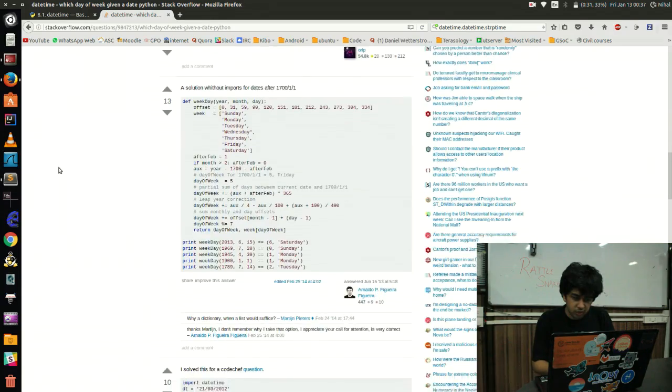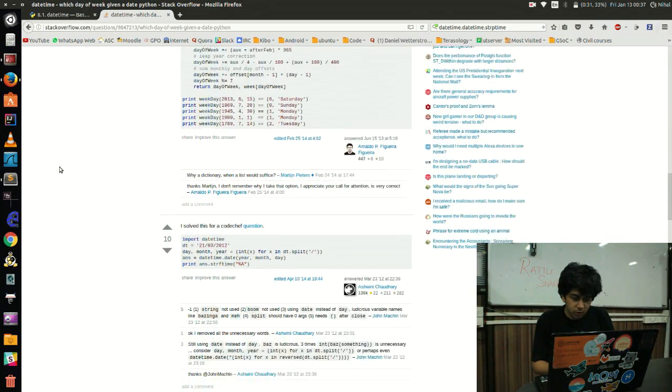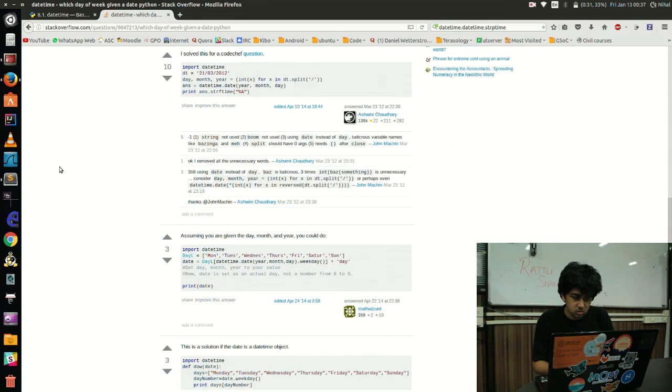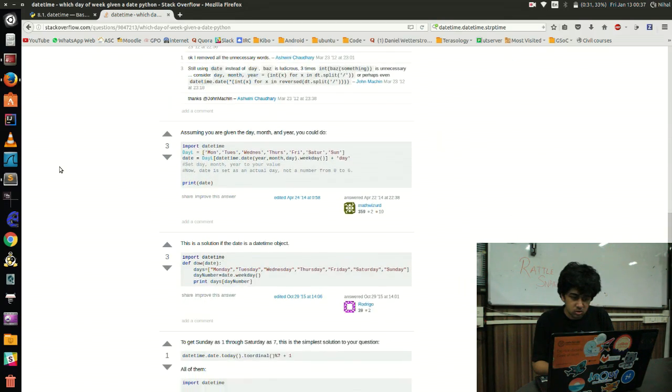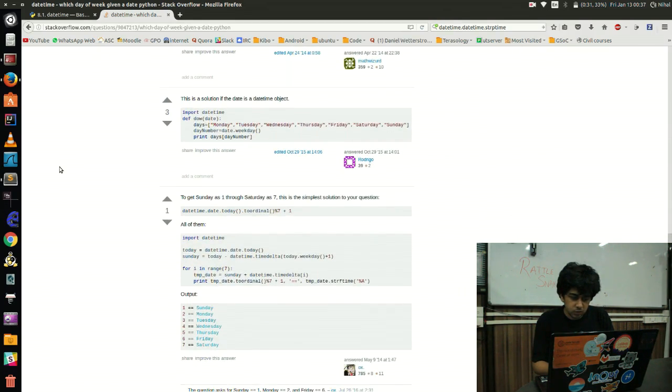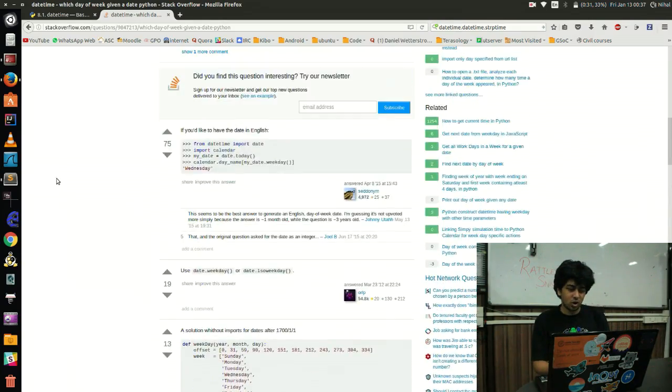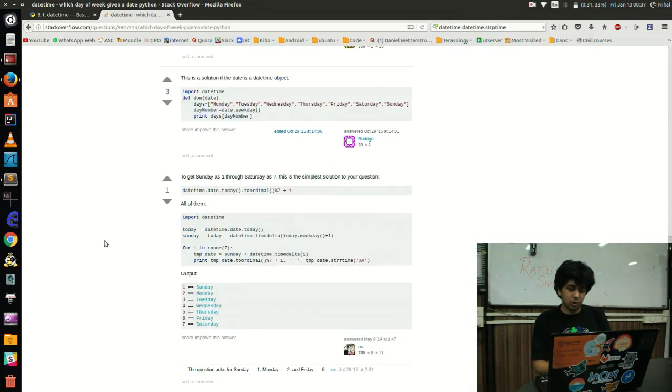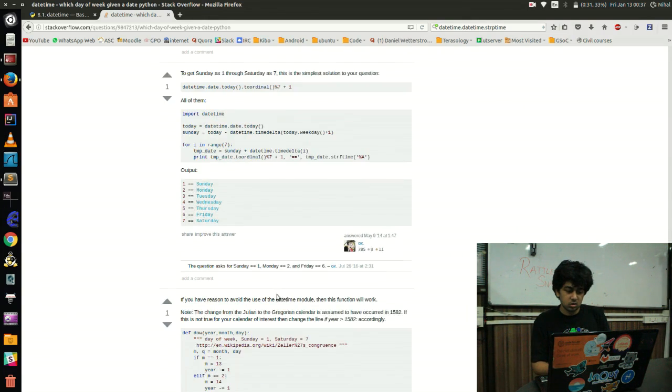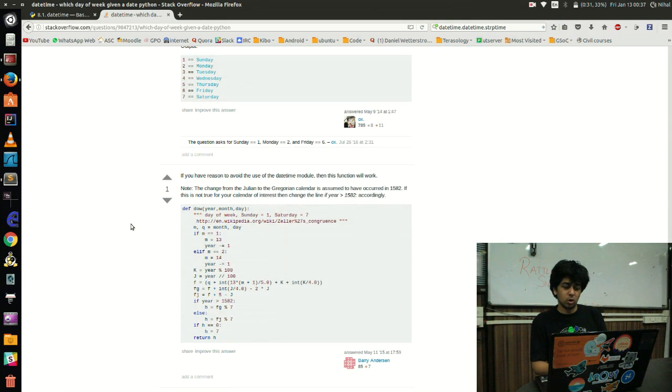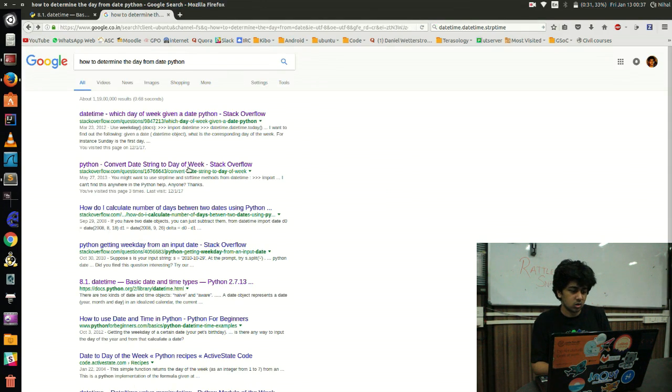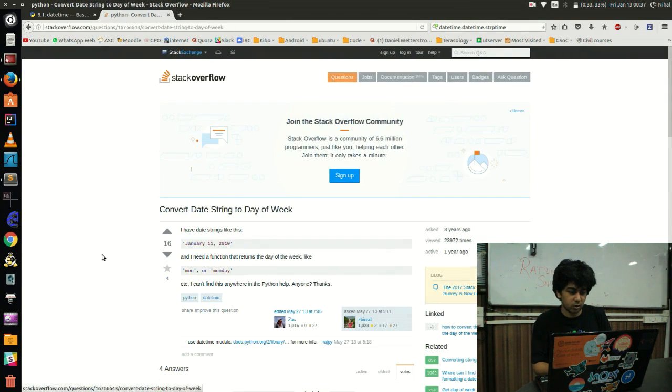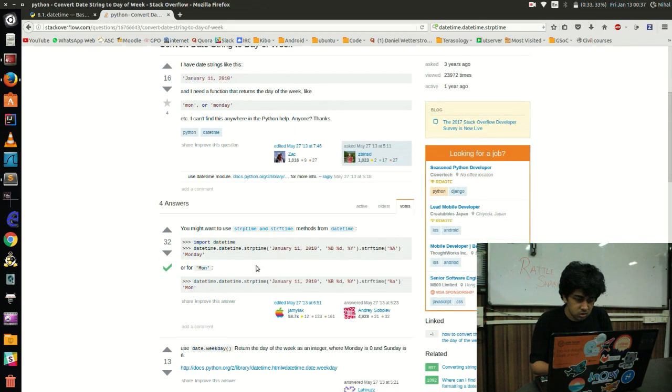Okay, so I always follow this Stack Overflow. So there are a few solutions here. I'm looking for a particular one actually. Actually you can try any of these solutions, they all will work. But I want to demonstrate a specific capability of this library, datetime library.